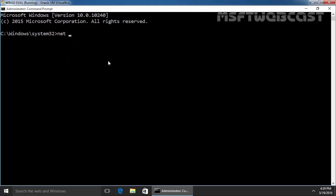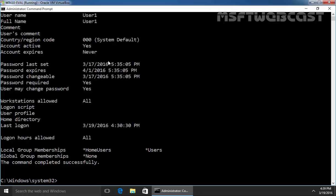Now let's run command NET USER and you have to specify the name of your user. In our case, the user's name is user1. Hit enter and as you can see, the logon hours allows is all set to all. That means user can logon to this Windows system at any time.